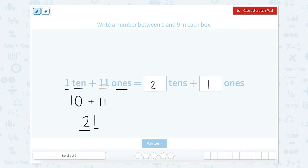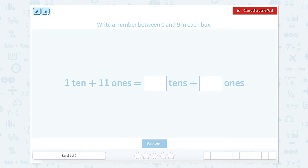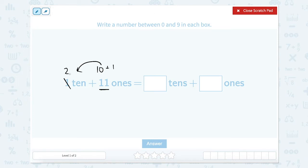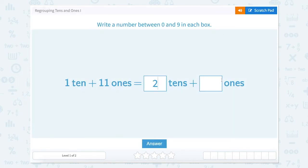We could also look at this as: since we need the value to be between 0 and 9, we know that 10 ones equals 1 ten. So we can split our 11 into 10 plus 1, and move that 10 over with the other 10 to now have 2 tens and 1 one. Let's close that scratch pad — 2 tens and 1 one.